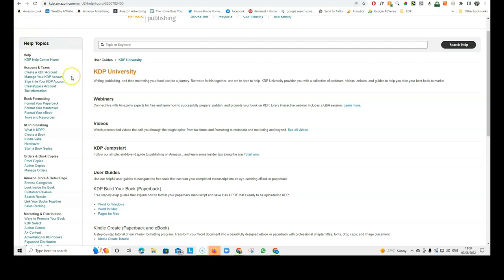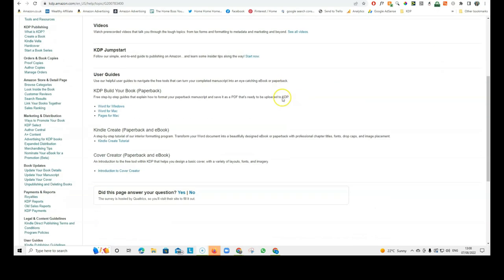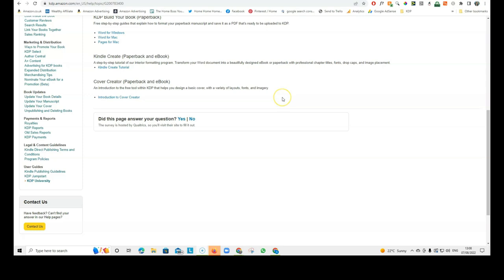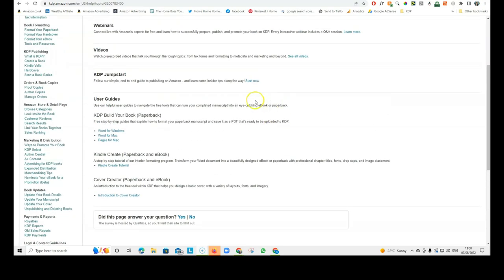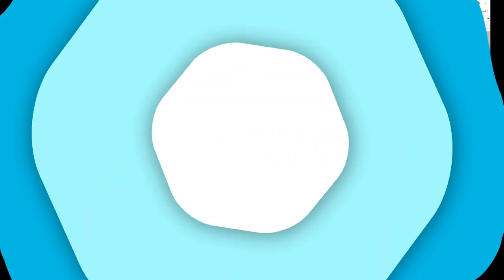You've got the help topics on the left-hand side and you can actually join the KDP University to learn more about publishing. So, this is another really useful resource that's completely free and we should take advantage of that.